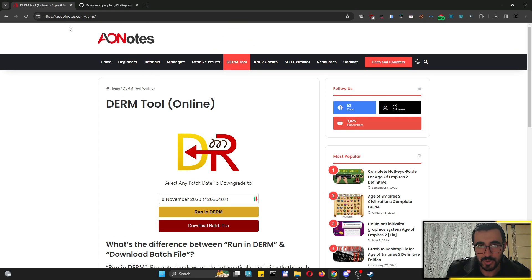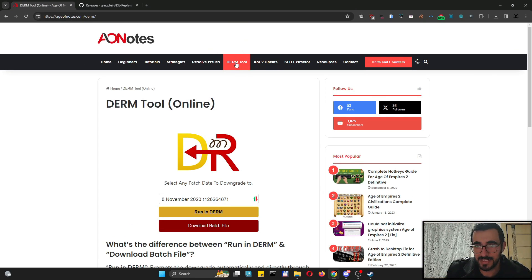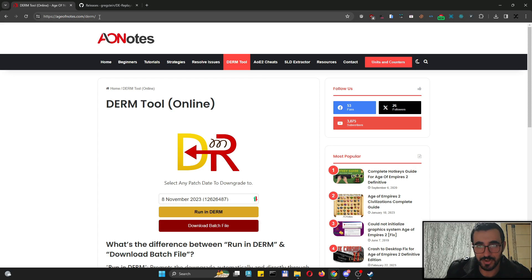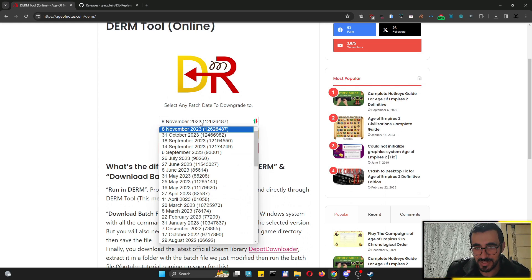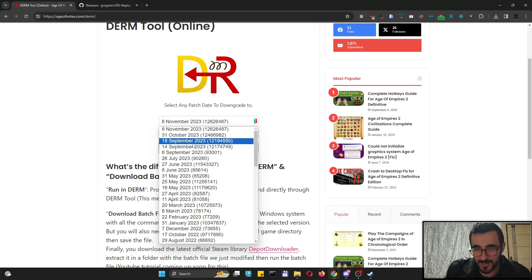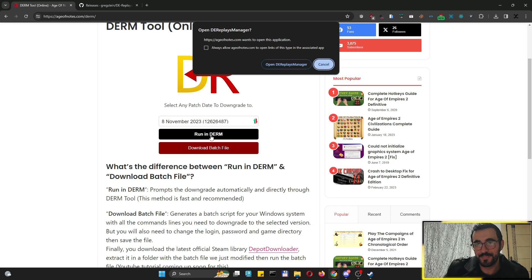Now that the app has registered and launched, we can close it. Go to ageofnotes.com and click the DERM tool button, or just go to slash-derm. This takes you to the page where you can select any patch you want to downgrade to. I'll go with the first one and click Run.